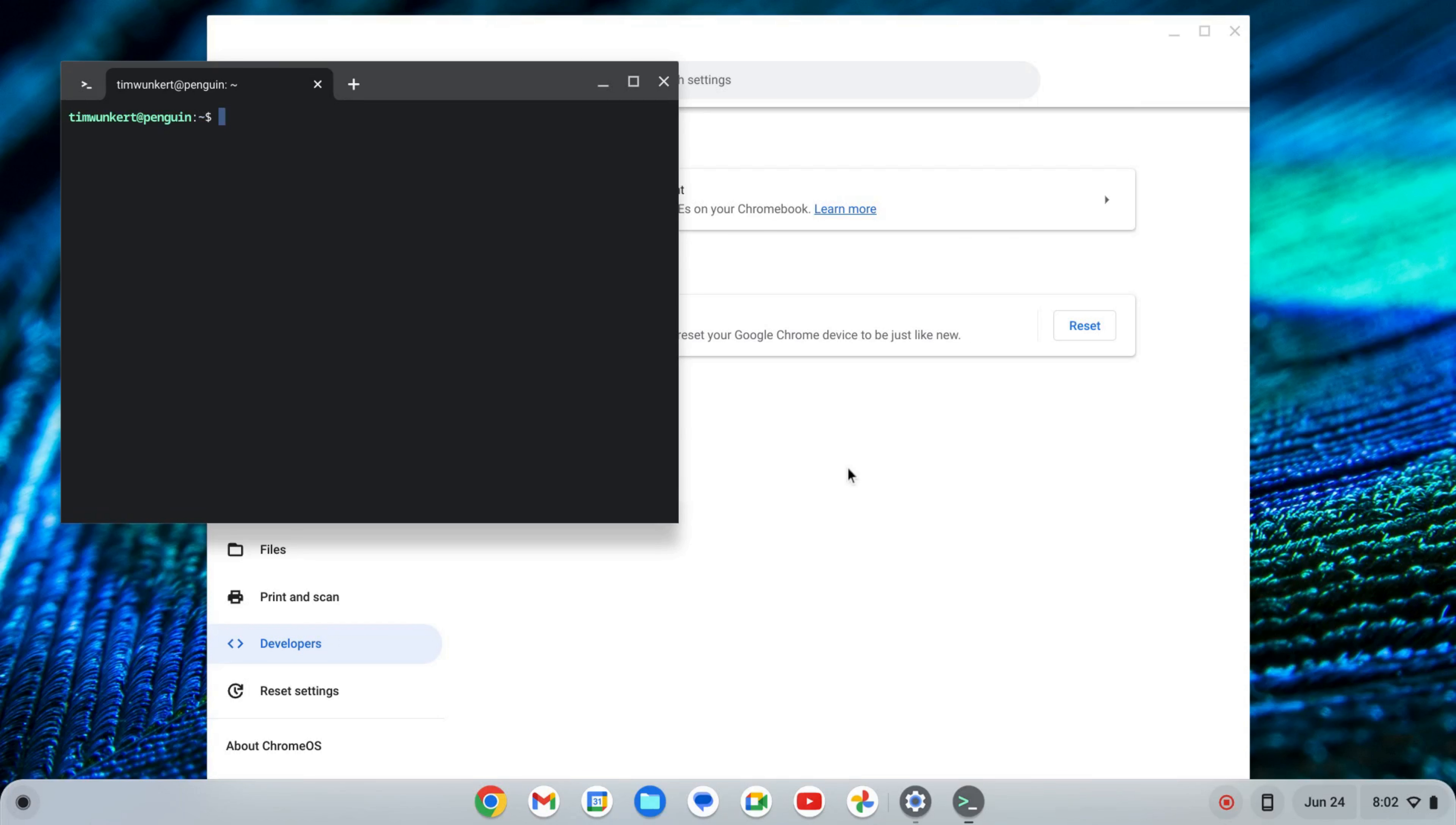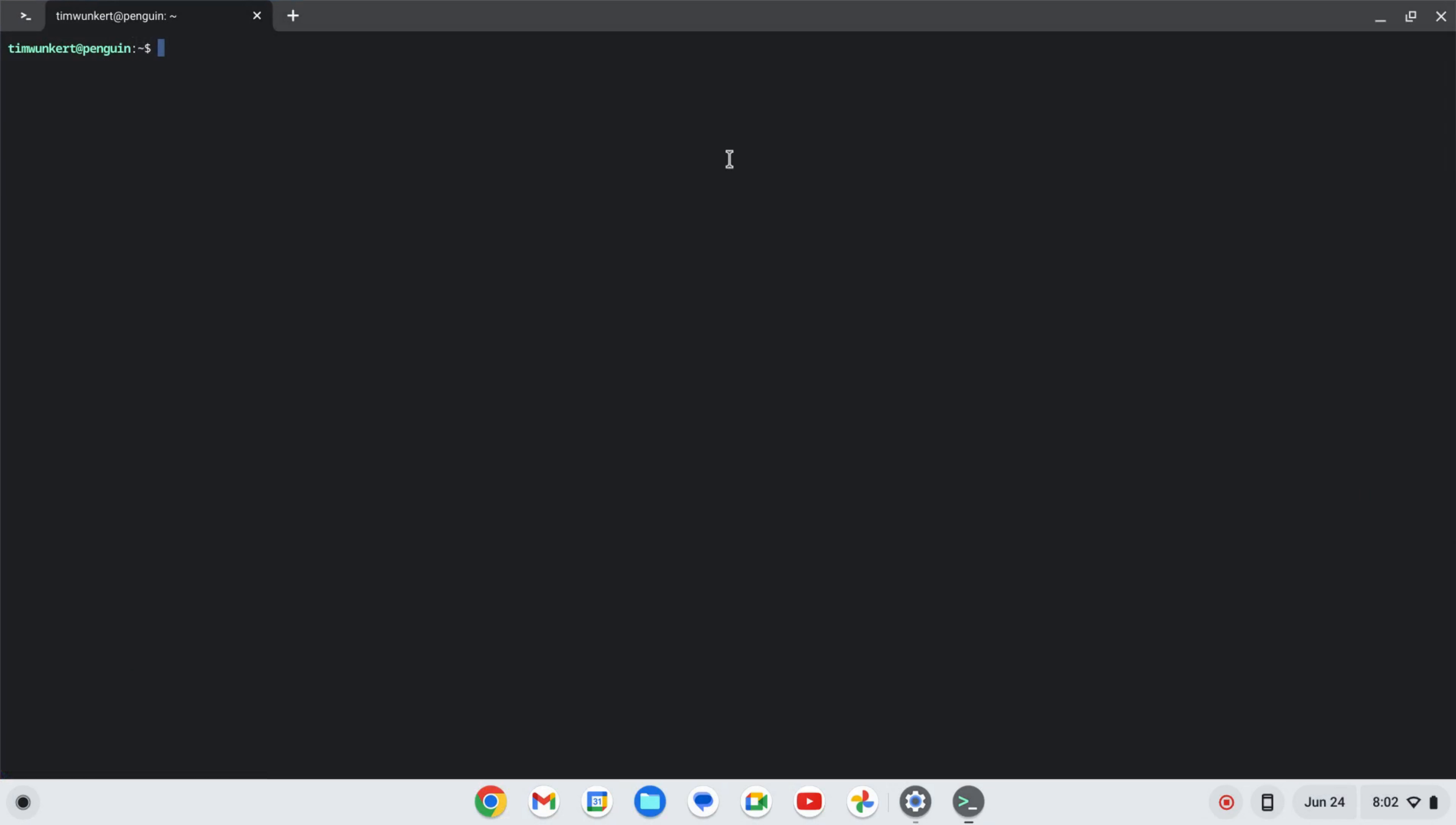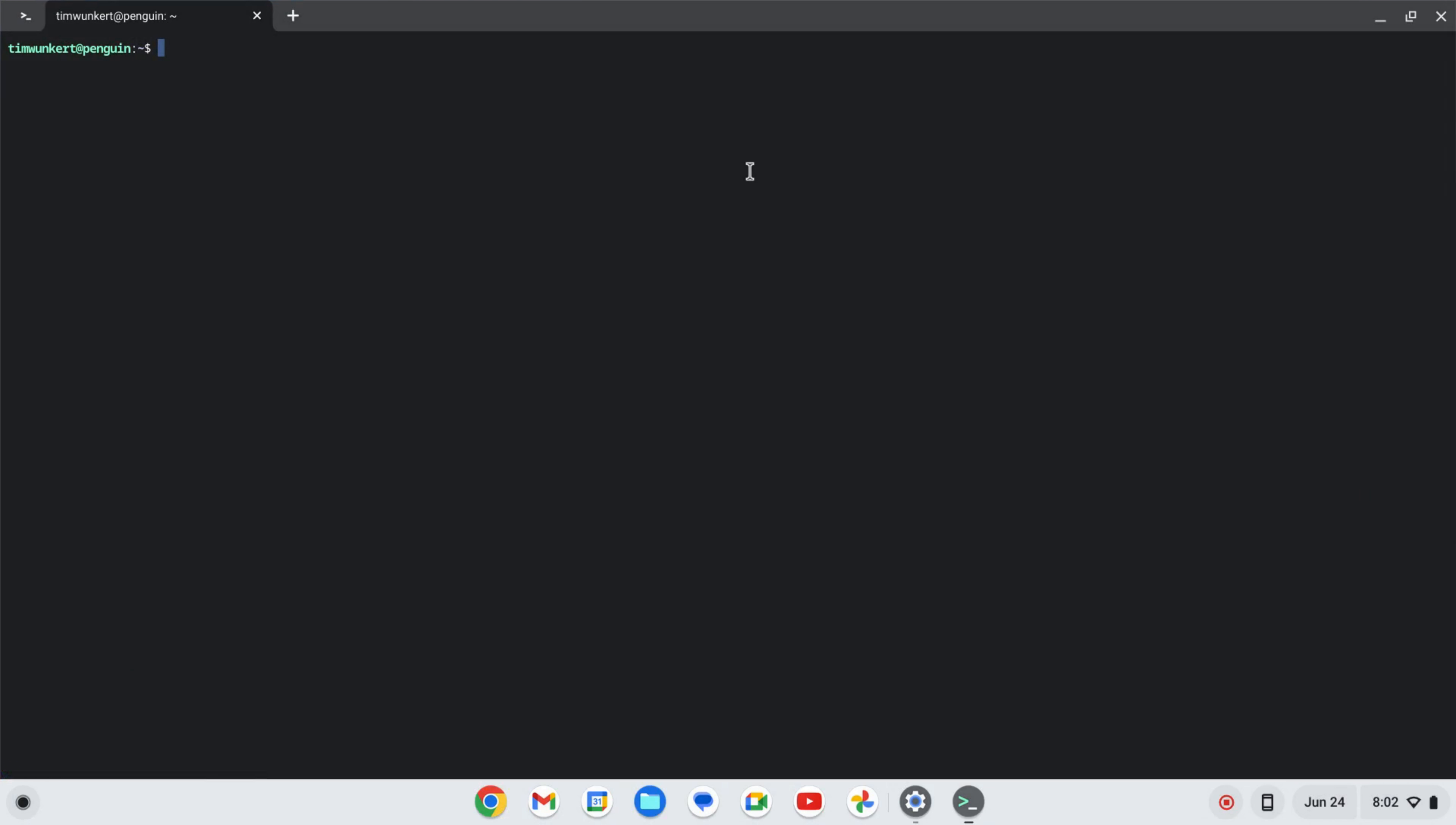Once that installs, a terminal will pop up. I'm going to expand this and increase the size here so you can see a little bit better what I'm doing.